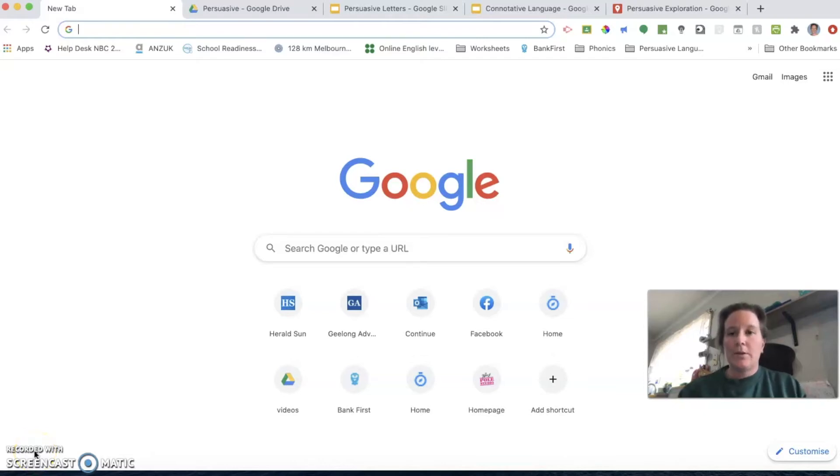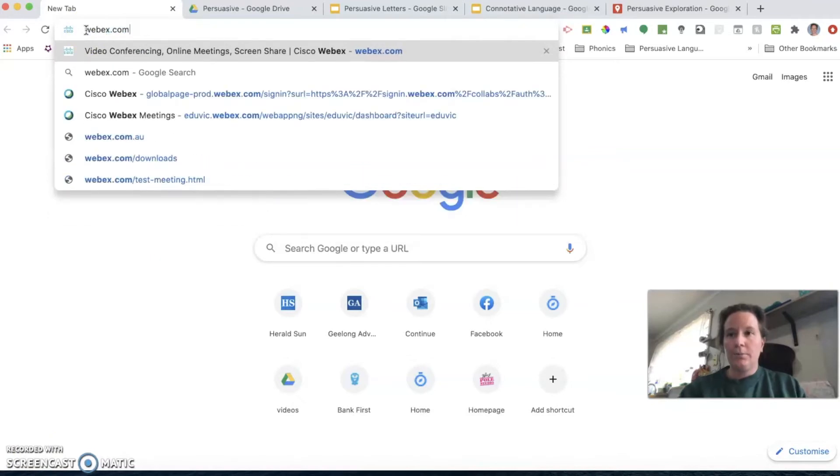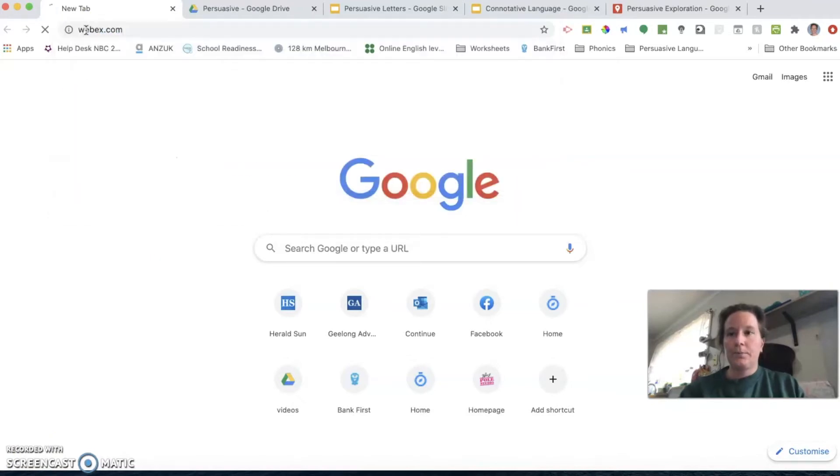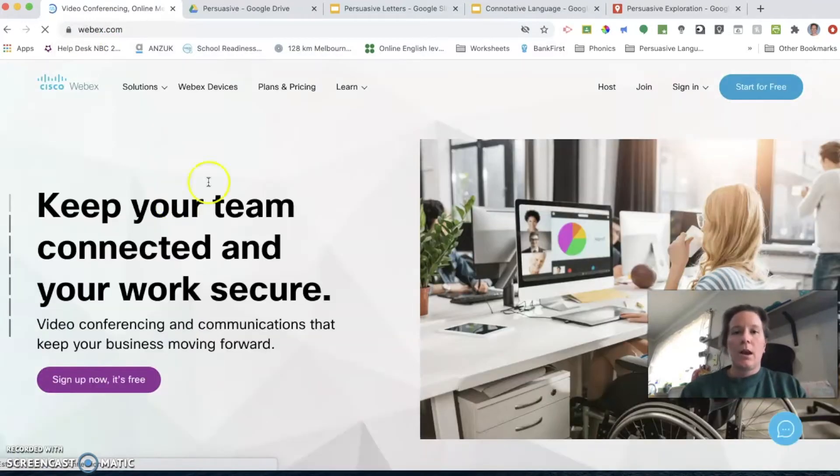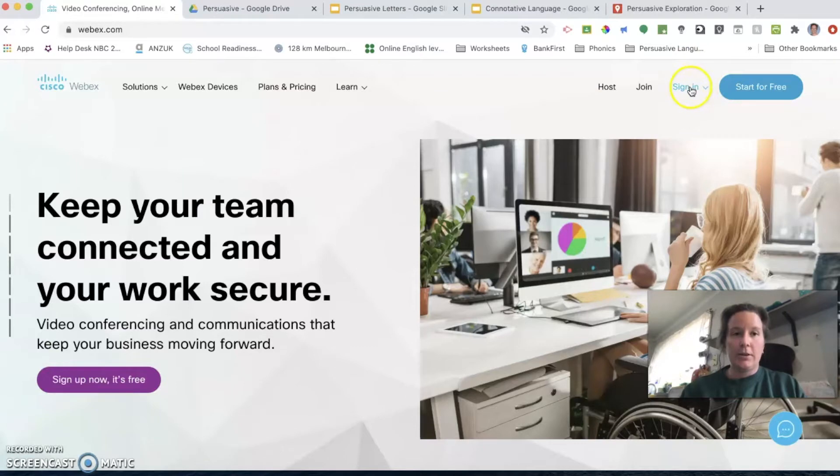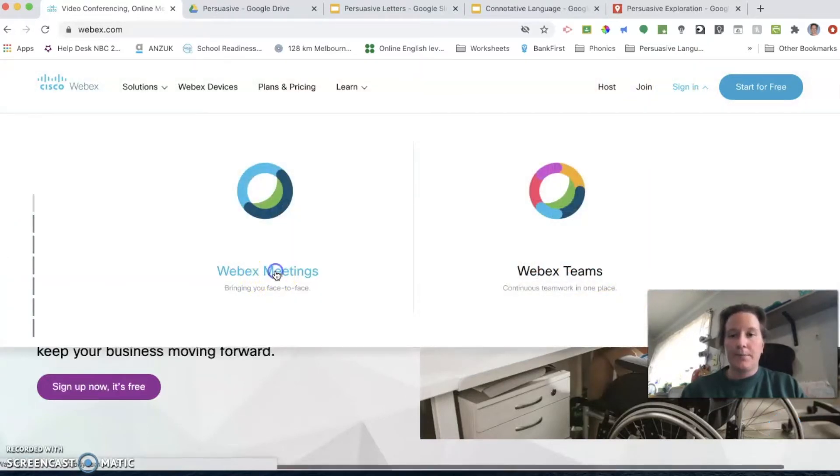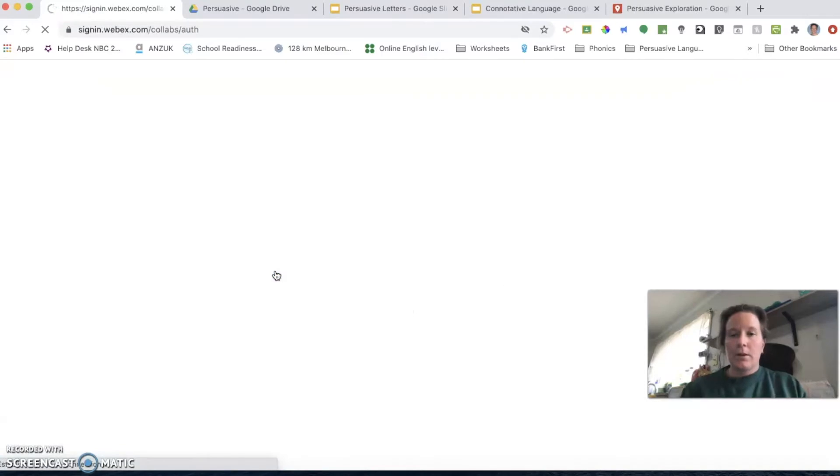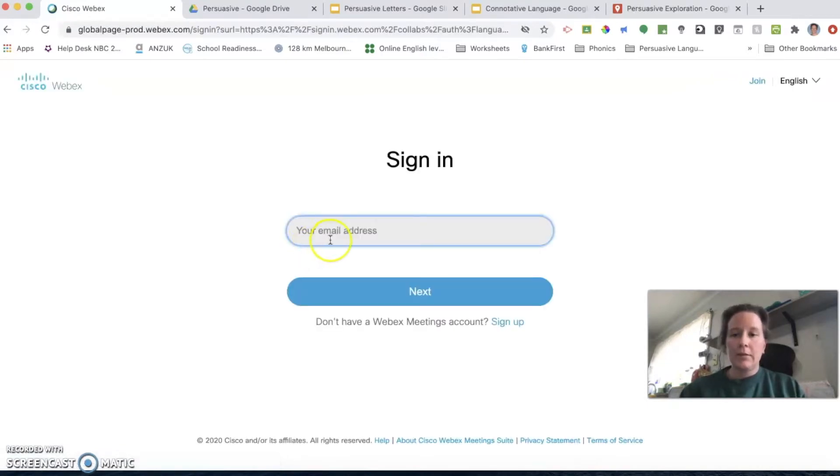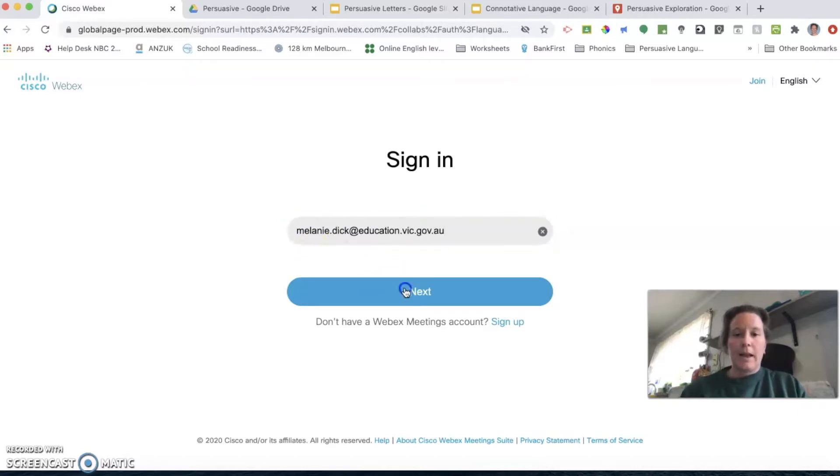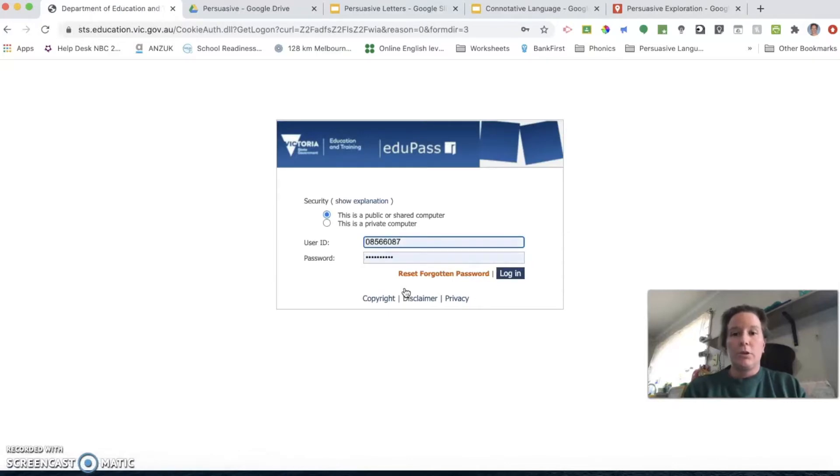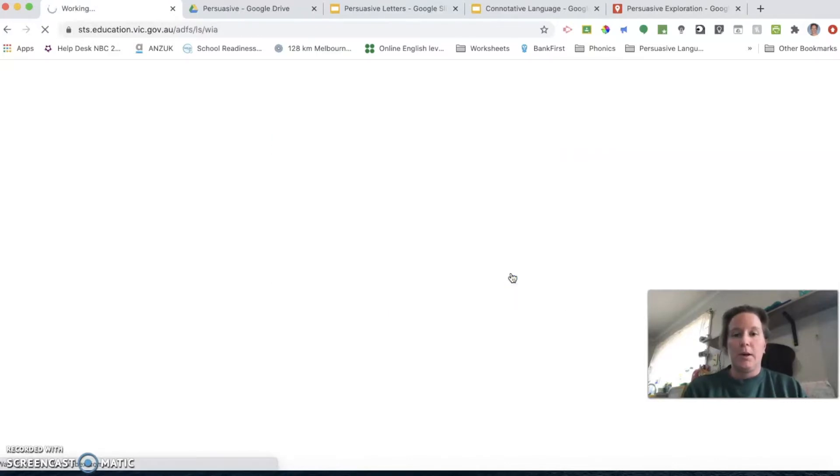To use Webex, you need to go to a web browser and go to webex.com. If you haven't already, you will need to set up an account using your education login. If you've already done that, you can click sign in and go to Webex meetings. Here is where you will need to put in your email address, and it will take you to this login screen which will determine that you are connected to EduPass.